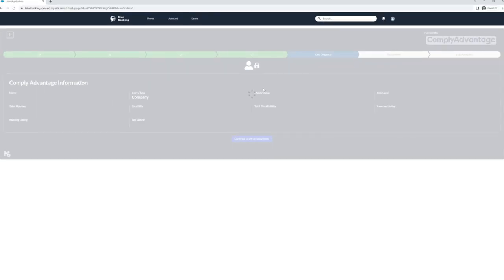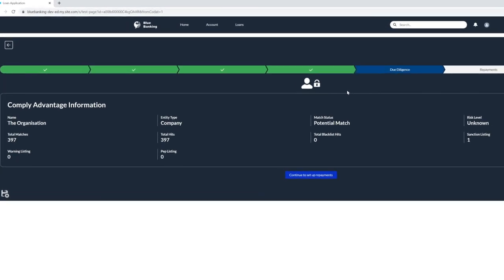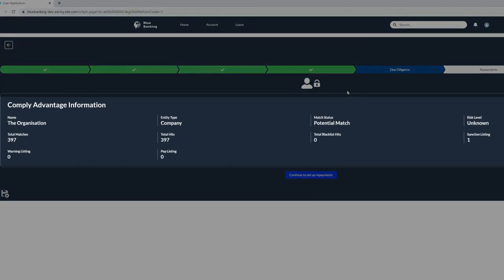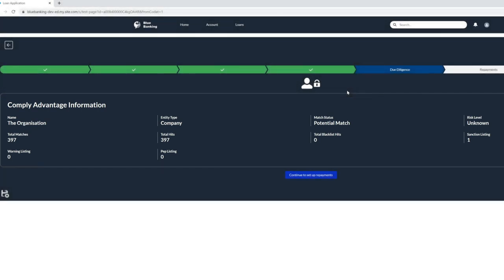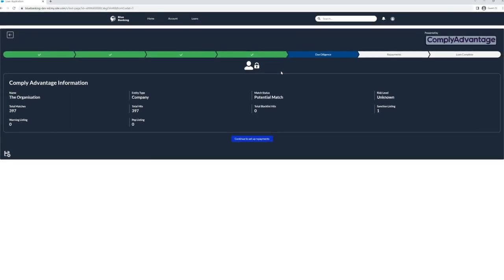This is done against both the company and the individuals from within the company. If a company or individual has hits for certain checks, these are detailed within the platform so users can quickly look at specific searches and results in detail.